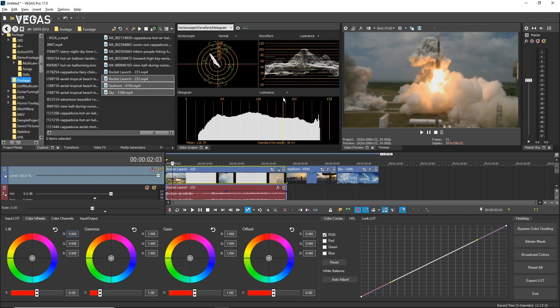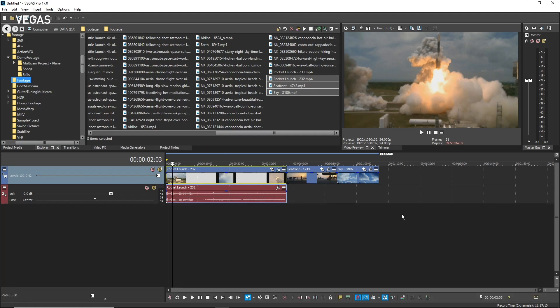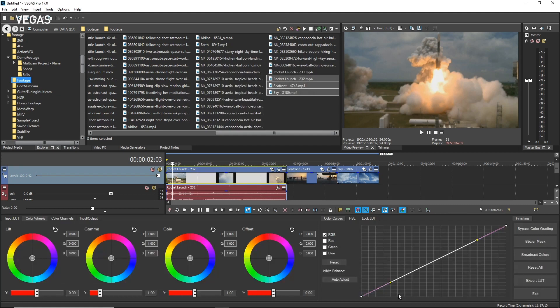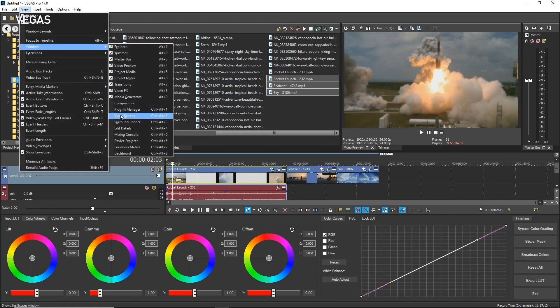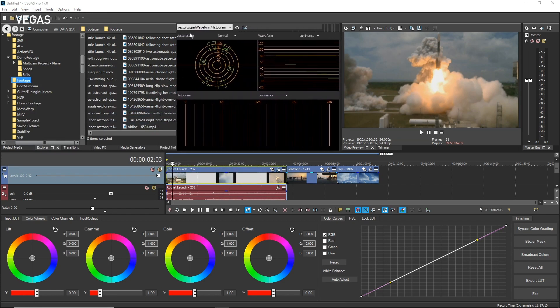Keep in mind that if you close the Video Scopes window while the Color Grading panel is open, it will not reopen the next time you open the Color Grading panel, since the panel remembers your window layout from when it was last opened. If you open the Color Grading panel and the Scopes window does not also appear, open it manually. Click the Close button on the Video Scopes tab, then click the Color Grading button to close the panel, and click it again to reopen it. This time the Video Scopes window does not open with the panel. To open it again, choose View > Windows > Video Scopes. Hold the Ctrl key and drag the Video Scopes window into the window docking area to dock it next to the Video Preview window.